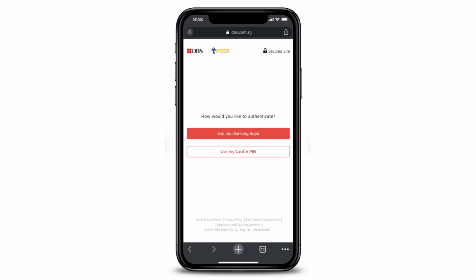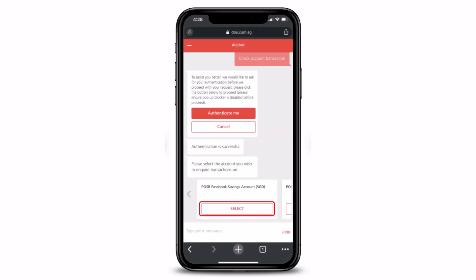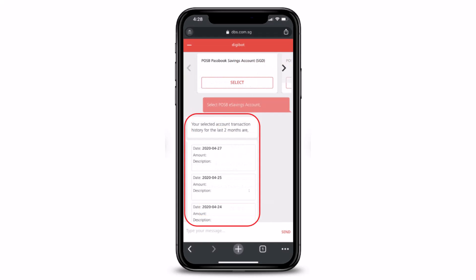If you've already logged in before, you don't need to go through this process again. If you were not logged in, it will ask you to authenticate and log in. Once you've done that, it will ask you to select your account as well as the type of transaction you wish to inquire about, such as your savings account or any other account type.